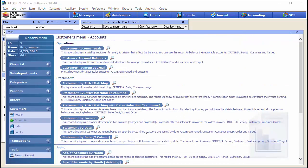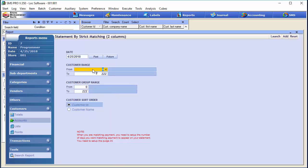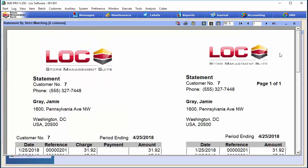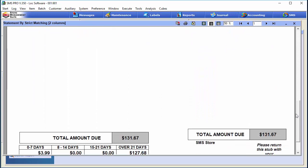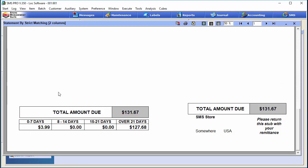For monthly statements there are several varieties. Running the 'statement by strict matching to column' report, it looks a lot like the credit card statements you get personally. It shows each individual transaction — the date of the charge, the reference number uniquely associated with each receipt, the amount, and so forth on a monthly basis. At the bottom it breaks down by aging buckets showing how many days payments are outstanding.